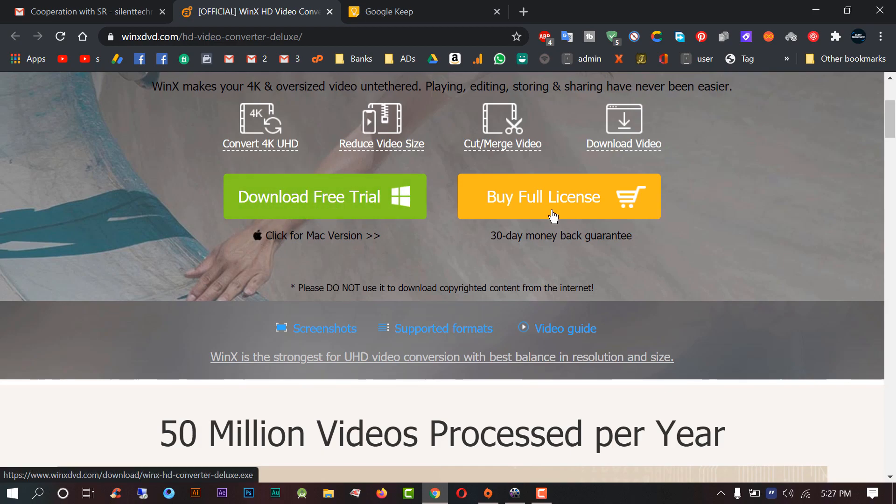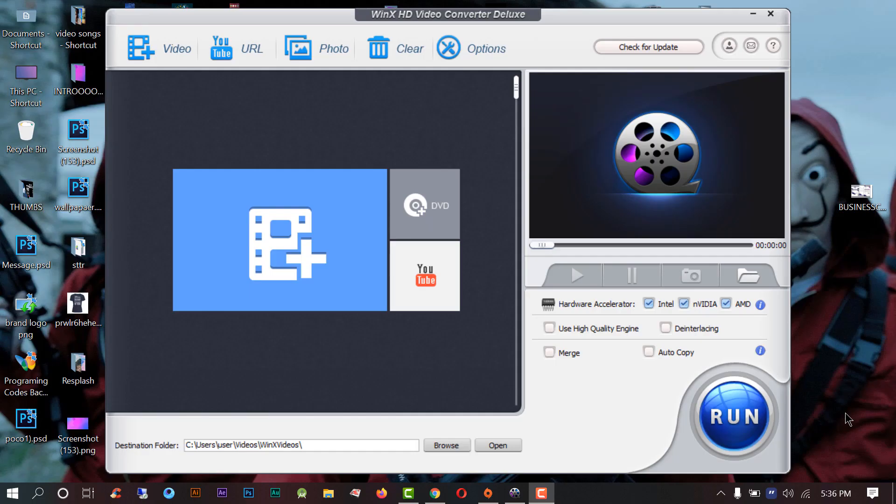Now let me show you how the software works. This is the timeline and this is very clean and minimal, almost anyone can use it.